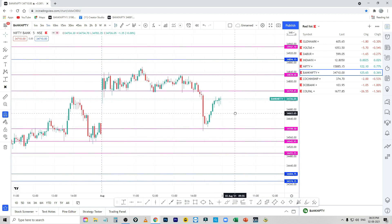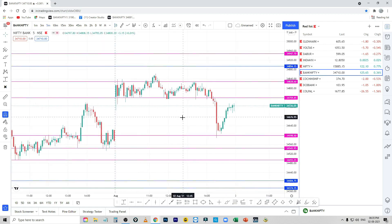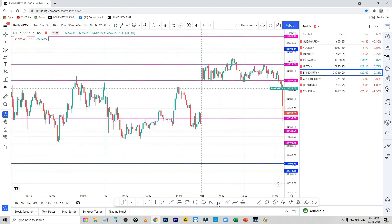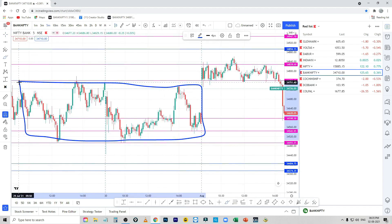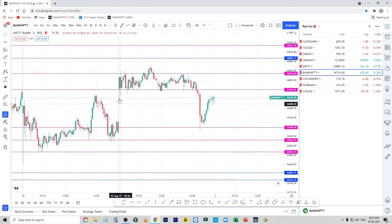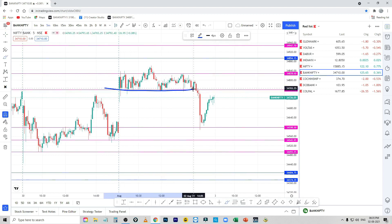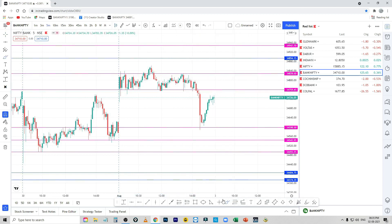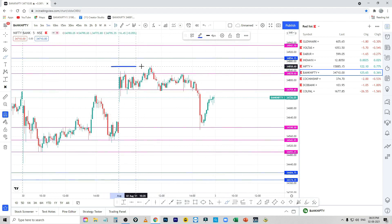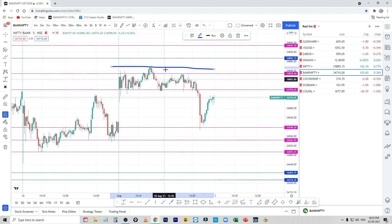We are going to try to find a different way. We are going to try to break up or down. We are going to break out this one. This one is going to be a level. If we touch that level, we will not go the other way.